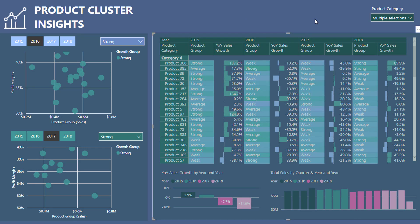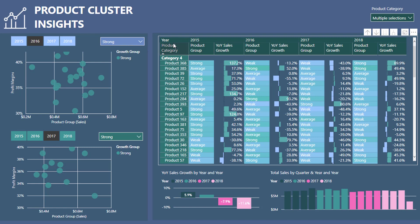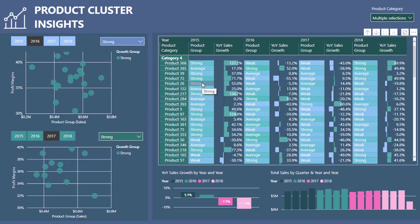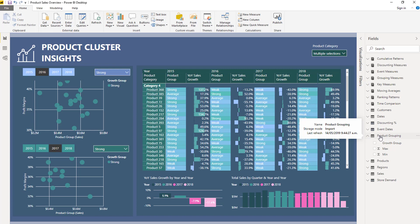What I've also done here to add even more color is I said I want to see all of my products right across all of my years and I want to see what group they actually were in. For example, product 72 - in 2015 they were strong, in 2016 they were weak, 2017 they were average, in 2018 they were strong. Being able to see this movement through time of our products from a grouping perspective is also really, really good. This is such a reusable technique as well. I've created these groups just on growth, but you can create groups on just sales or profits or profit margins - you can create groups on anything. This is just how I've created this grouping because I thought this would be a really interesting insight for the data I was working with.